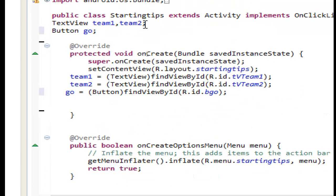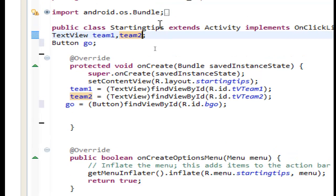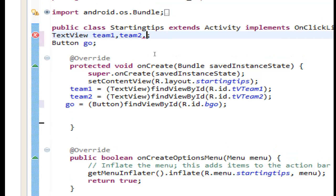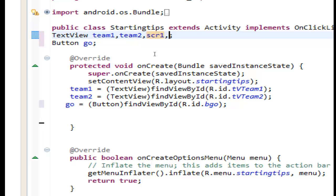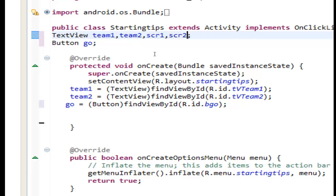First we have to make two variables for two text views that we will put in the row. The first we will name it scr1 and the second scr2.